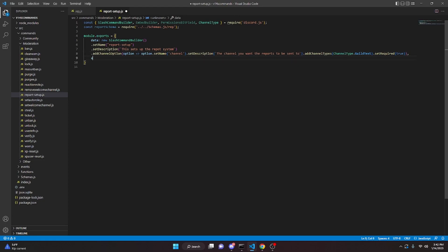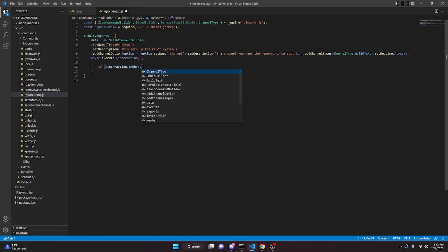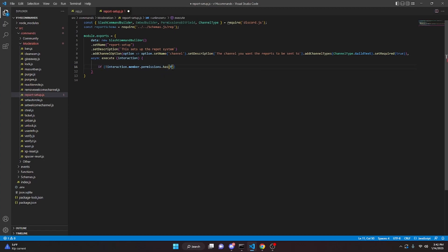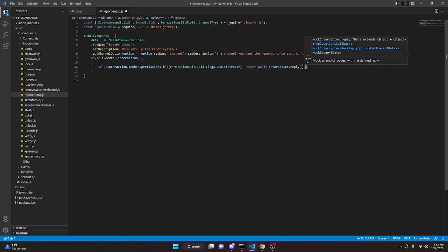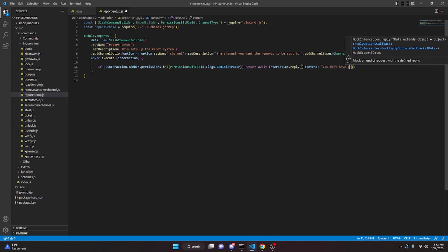Then we add a comma and bring in async execute with interaction, and open the function. We'll make a permissions check: if not interaction.member.permissions.has(PermissionsBitField.Flags.Administrator), we return await interaction.reply with content 'you don't have perms to set this up', making it ephemeral.